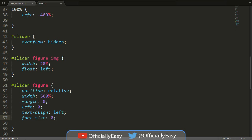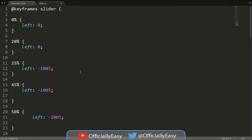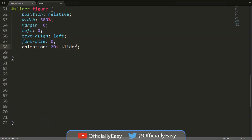Now this is actually the last thing we need to write and it's going to work. We say animation: 20 seconds, then the name 'slider' — whatever you called your keyframes, use that same name here. Then we say 'infinite', which means it's going to rotate without stopping.